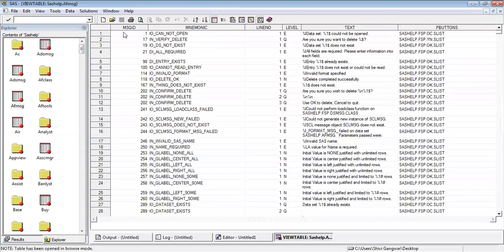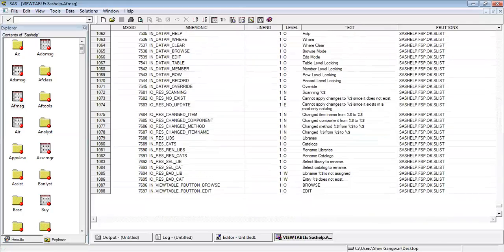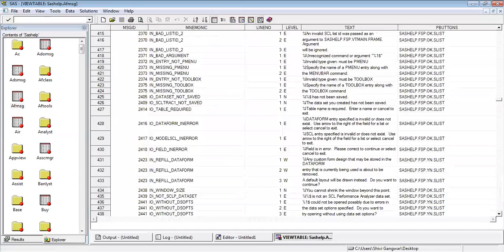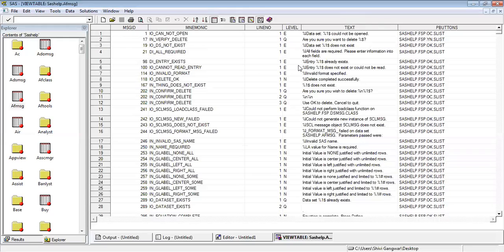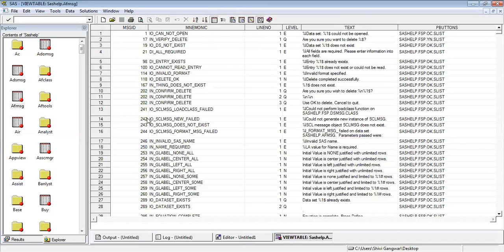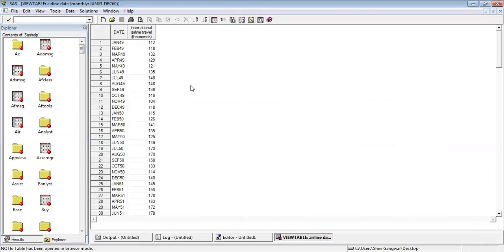You can see that it has around 1088 observations. And it has six variables. These are called message ID and line number. These are called variables. And the one, two, three, you can see these lines are basically observations. And this complete table is called dataset. This is how data is stored inside SAS. You can open another dataset. This is data of air. It has JAN, it has international airline.